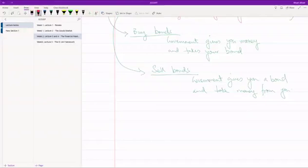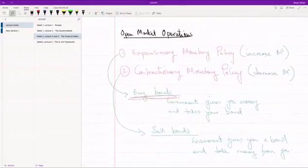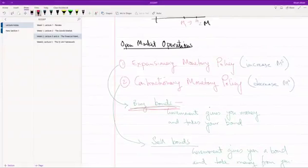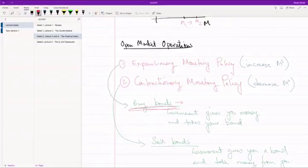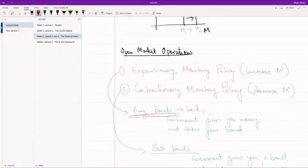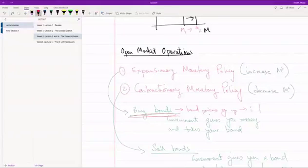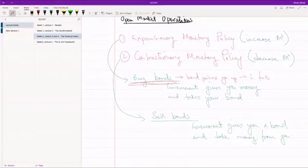That happens because when the government is buying bonds over here, what they're also doing is - now notice what's happened. When the government wants to buy the bonds, they've suddenly increased the demand for the bond. When demand for bonds goes up, when demand for anything goes up, what happens? Prices go up. So bond prices go up. And when bond prices go up, the interest rate falls. So now, the interest rate falls. We're going to look at the calculation. Don't worry.